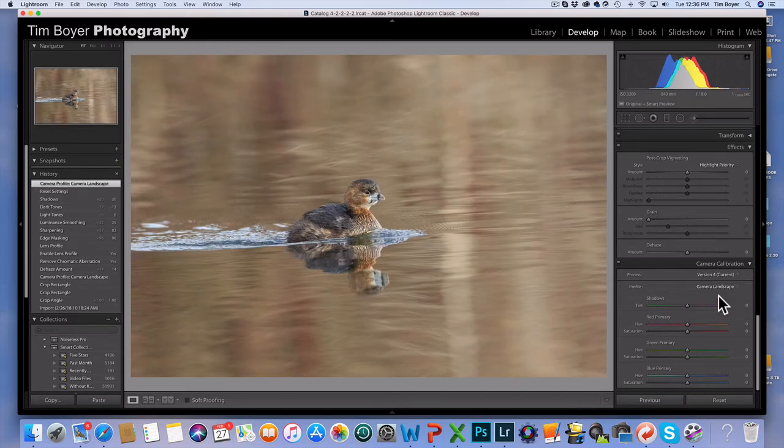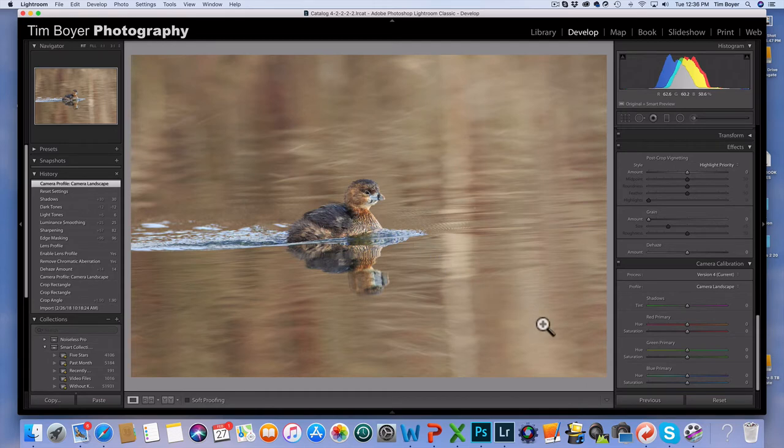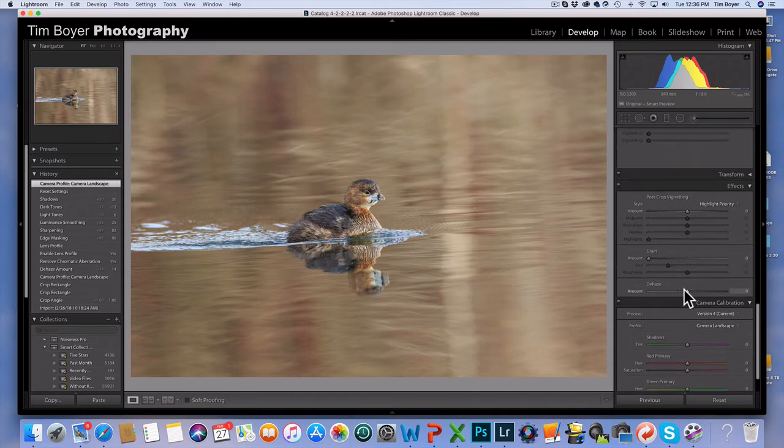It really warms everything up. You can't do this all the time because it drastically adds color to the bird, but it's still believable in this instance. So I do that.